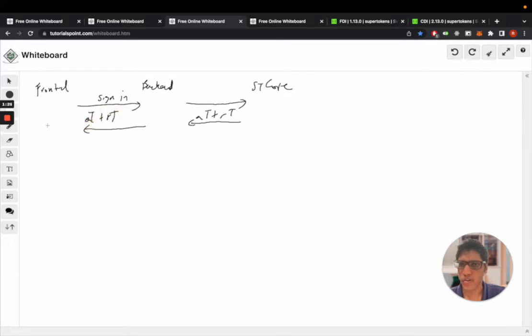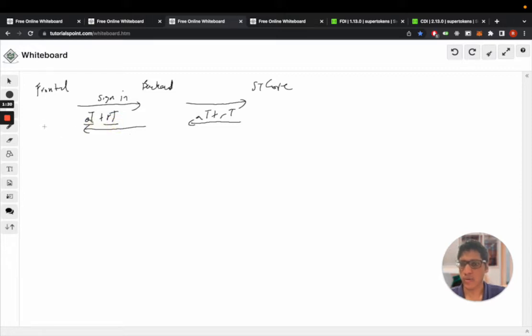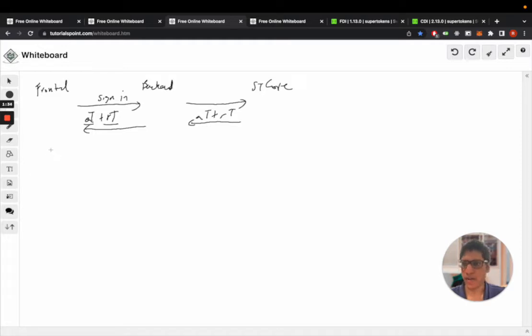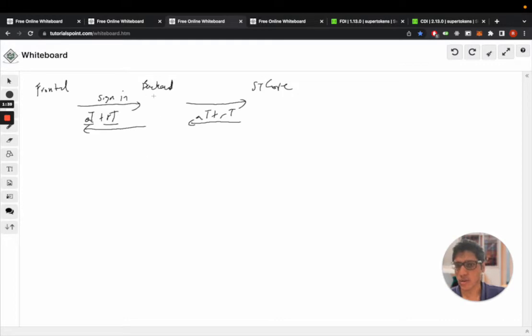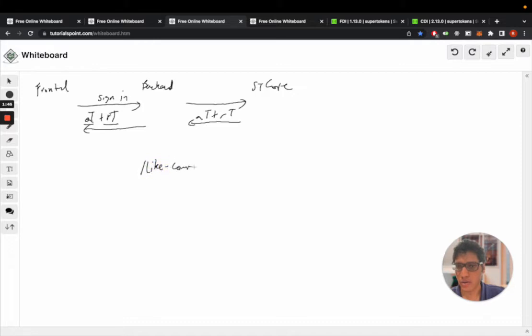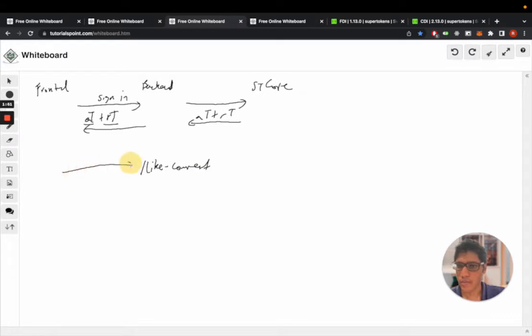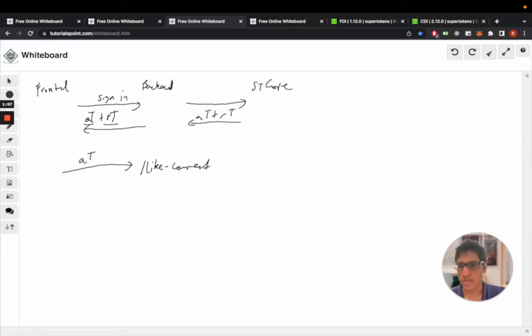So now the browser has stored the access token and refresh token on the front end. Now when the front end makes an API call to your back end, say for example slash like comment, at this point the browser will attach the access token to the request automatically since this is saved as a cookie attached to the API domain.